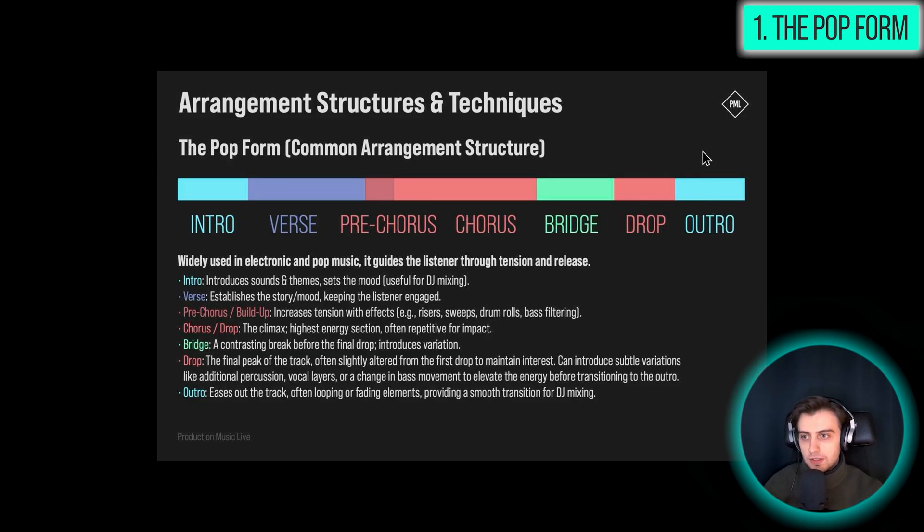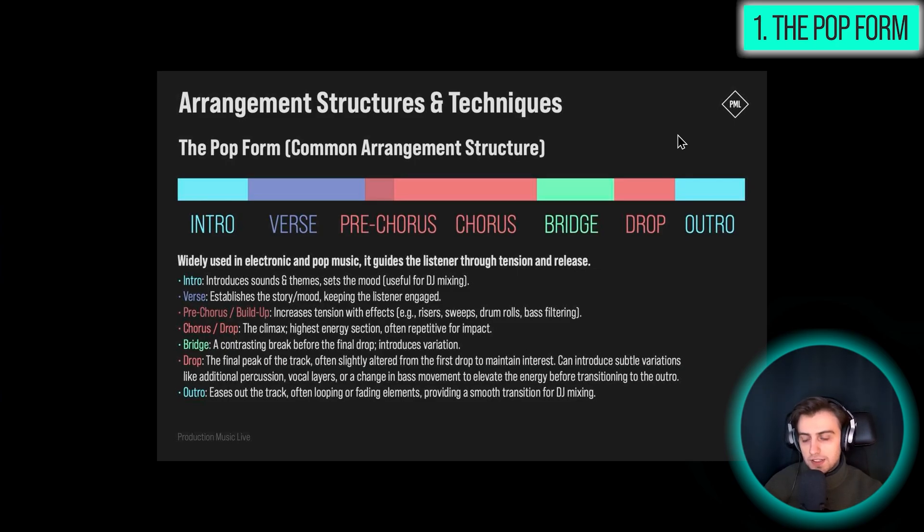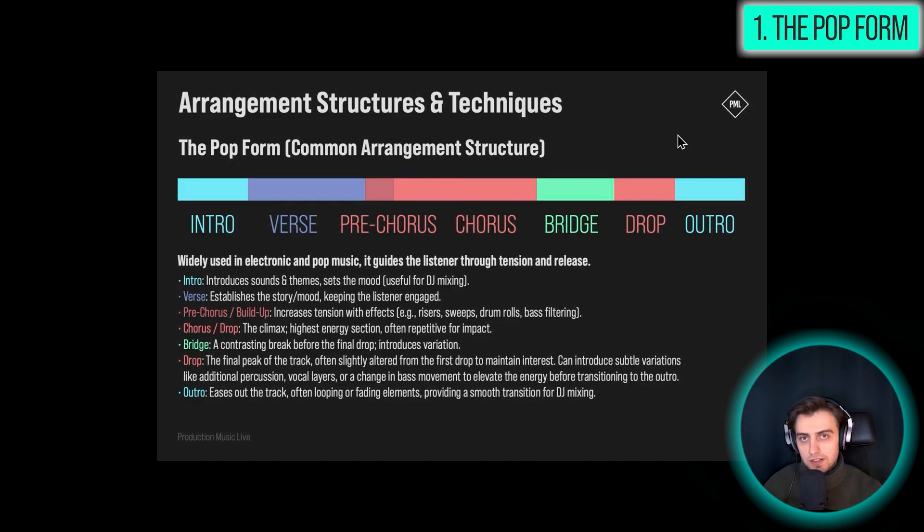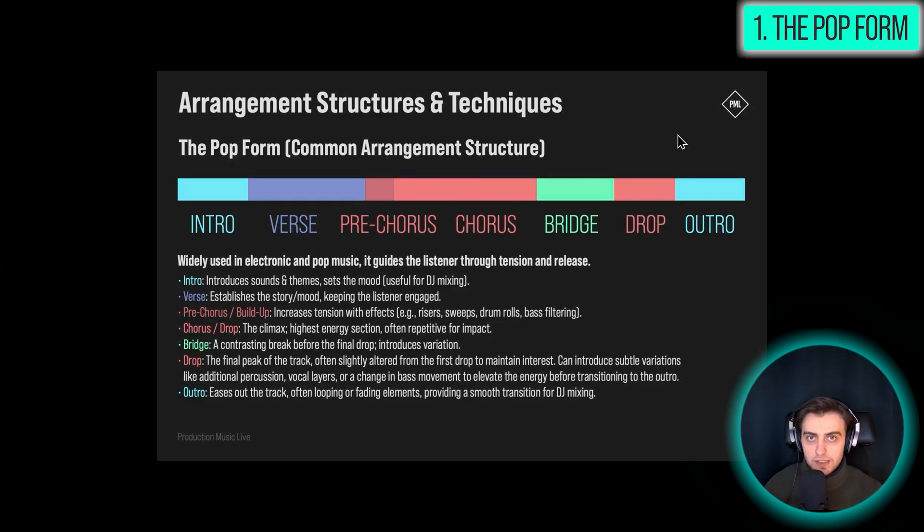More and more elements go out, and we are gradually lowering the tension. So it's really important to know this by heart, and to arrange a few tracks according to the structure,